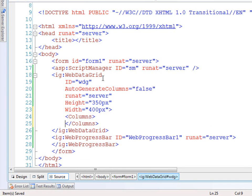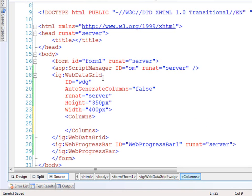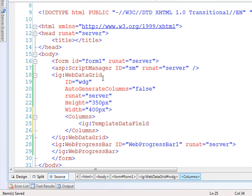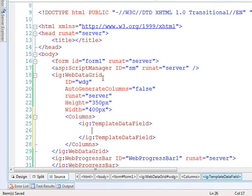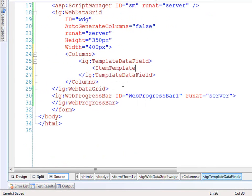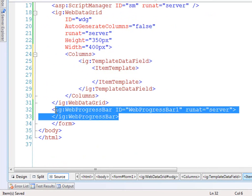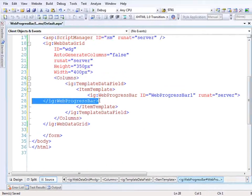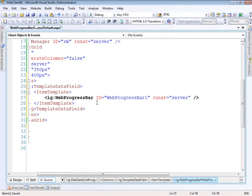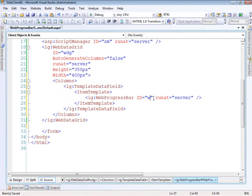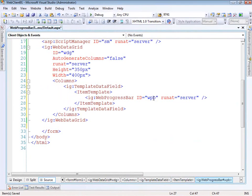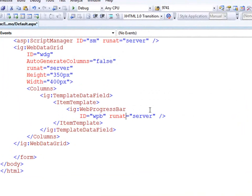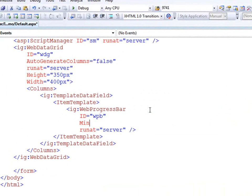So let's go ahead and define the column that we're using here. I've got a column here and what I want to do is have a template data field. This is important because what it will do is allow me to put anything I want within the column. So let's open up the item template. From here what I can do is bring in the web progress bar. So I can just drag this markup right up in here and let's make this self closing tag, that kind of makes things a little bit nicer. Let's make the ID WPB for web progress bar.